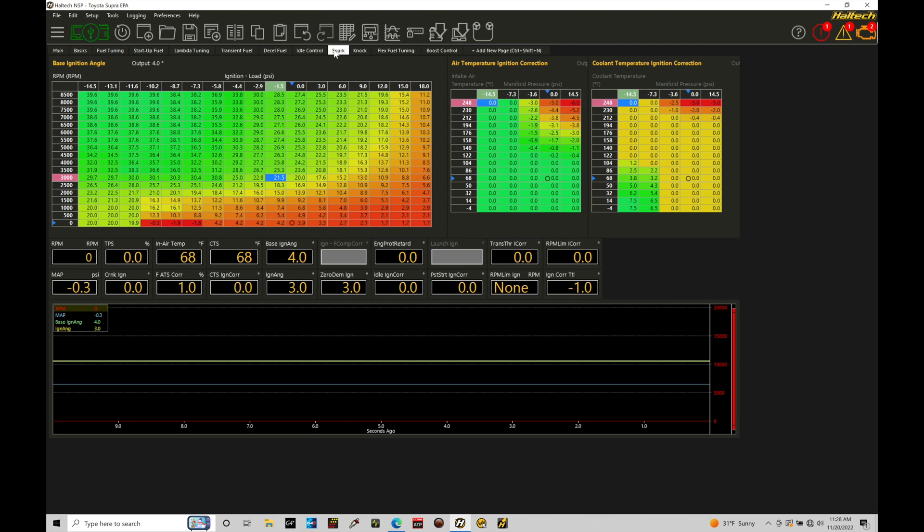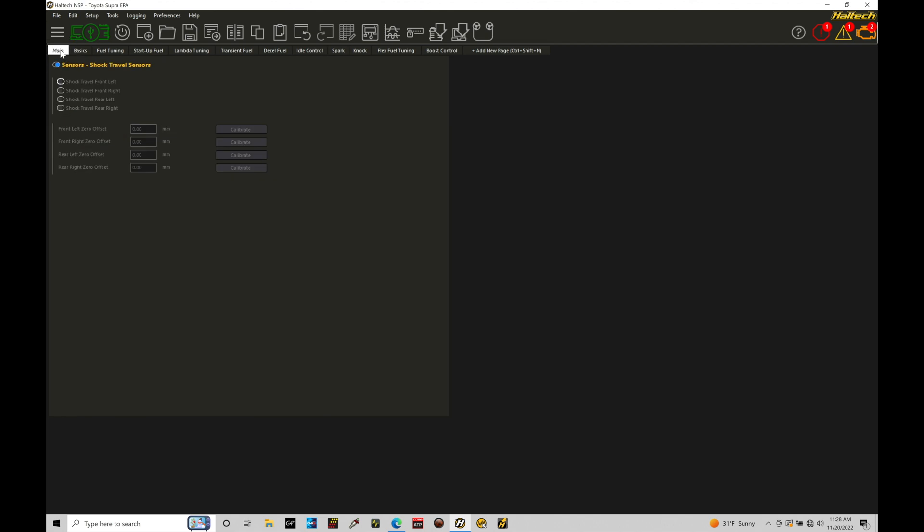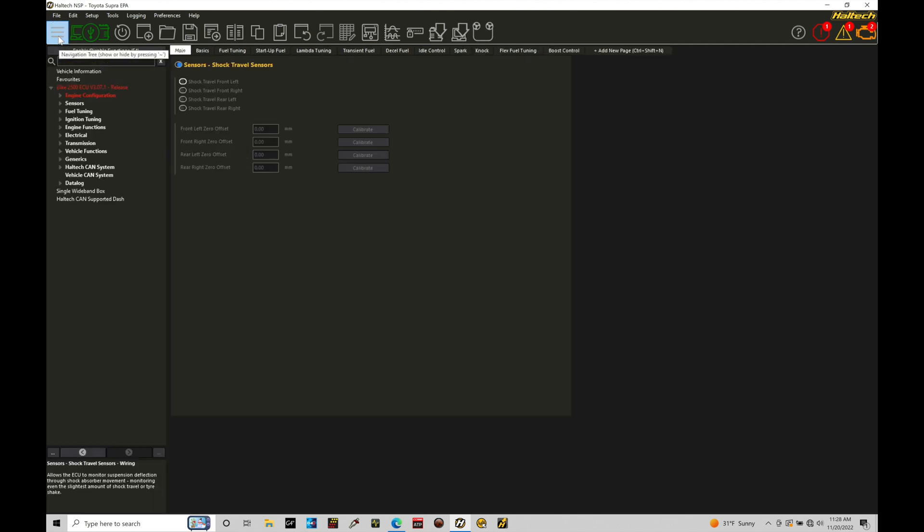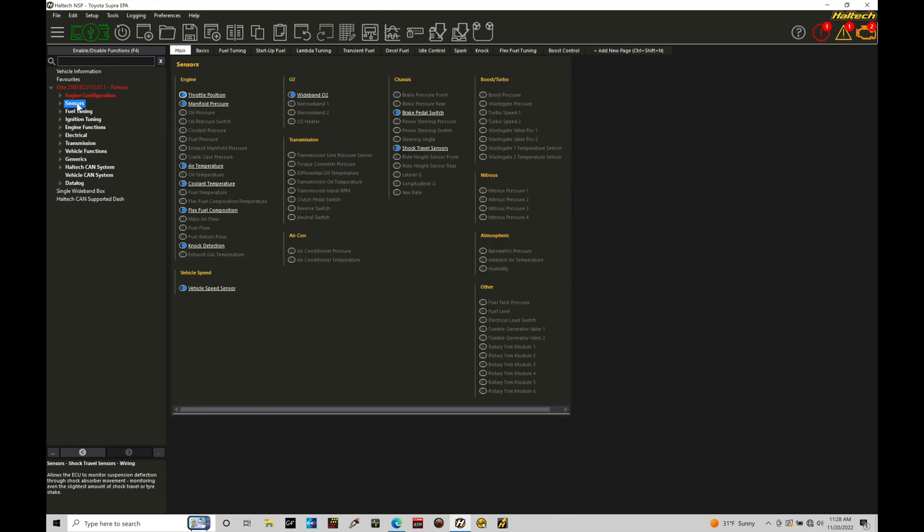We're going to move from our spark tab here over to our main tab. We'll go over into our navigation tree then move into our sensor option. Under sensors we can see that throttle position here is toggled on. We're going to have throttle position turned on for pretty much every application. I would not recommend trying to tune your engine without a throttle position sensor.